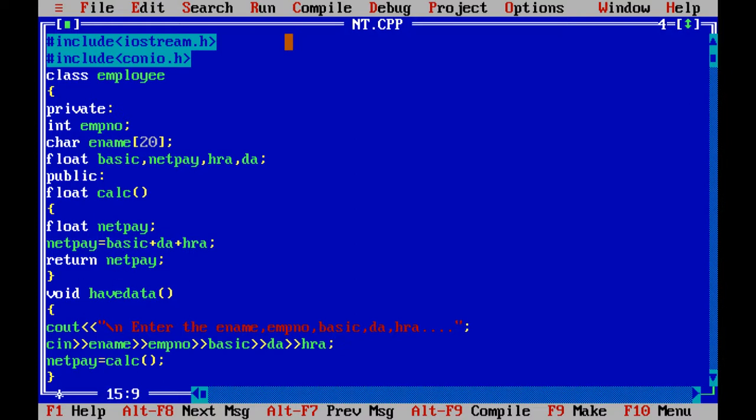Void cout: enter the name, ename, and employee number, basic pay, DA, HRA. C in: employee ename, e number, basic, DA, HRA. Calculate the netpay equals calculate. Let me watch, calculate, just to call the function.